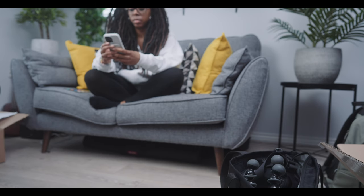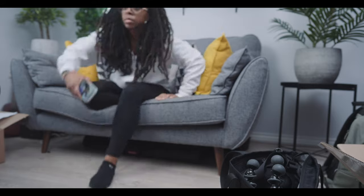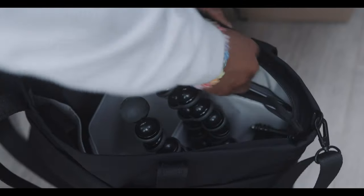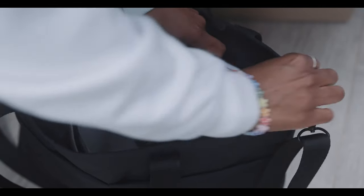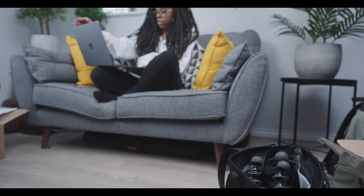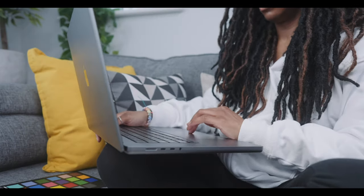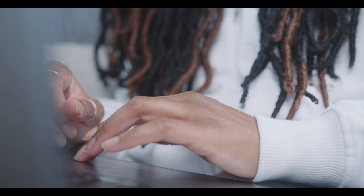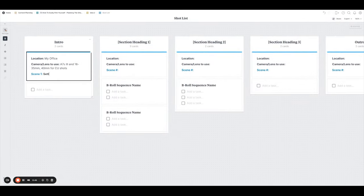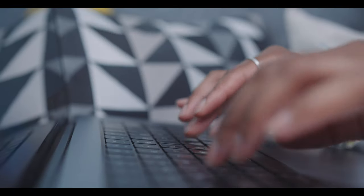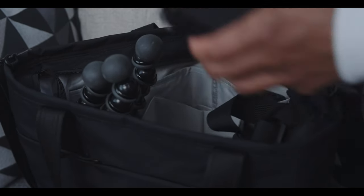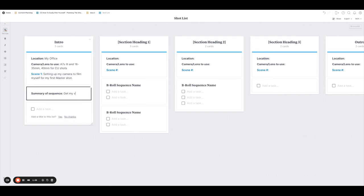Which approach you choose is completely dependent on the type of video you're creating. Before I start writing out the shot list, I find it's a good idea to write out a summary about the sequence, as this helps me pick out my shots more easily rather than starting from a blank canvas. In Milanote I organise everything into cards, and each card is a section of the video — it has what gear I'll use, the summary of the sequence, and the shot list. For the first b-roll sequence of this video, I knew I wanted to show myself setting up my gear to film myself.